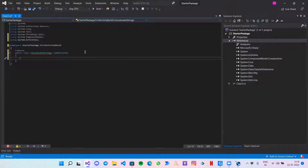For this activity, we will be getting two inputs from the user — String One and String Two — and we will give an output back to the user with the concatenation of both those two strings. So I need three arguments: two input arguments and one output argument.